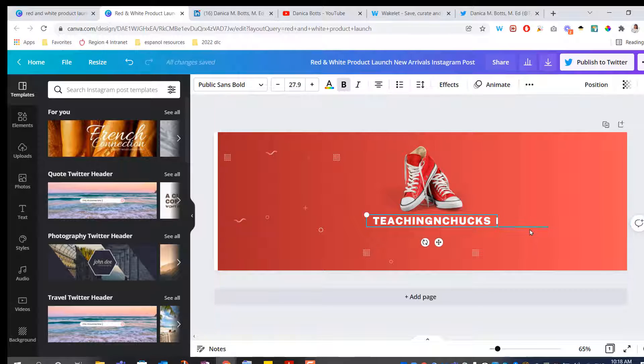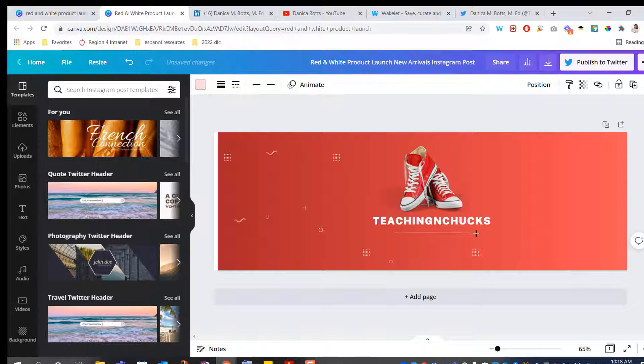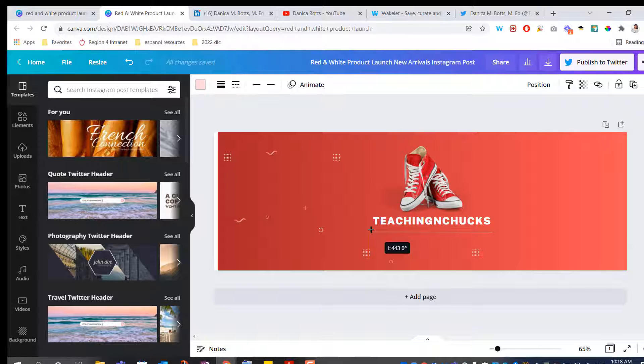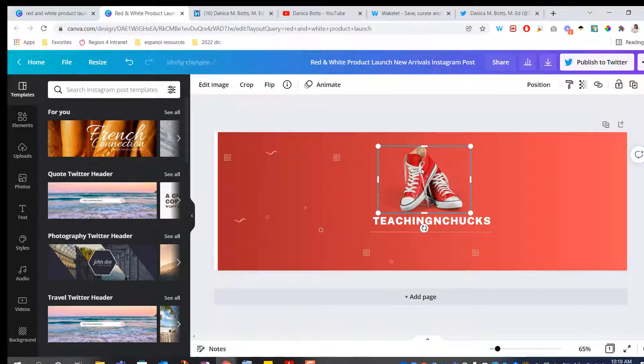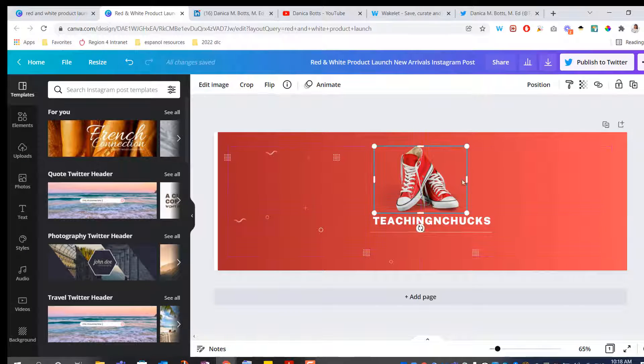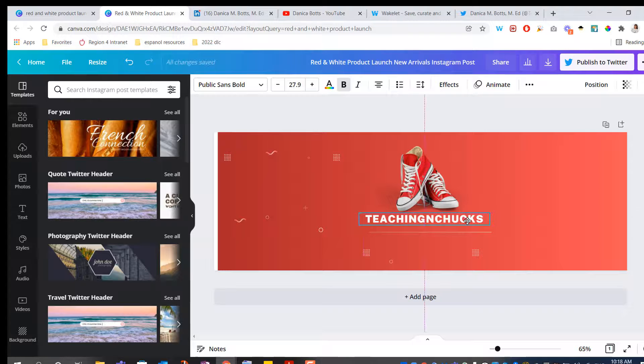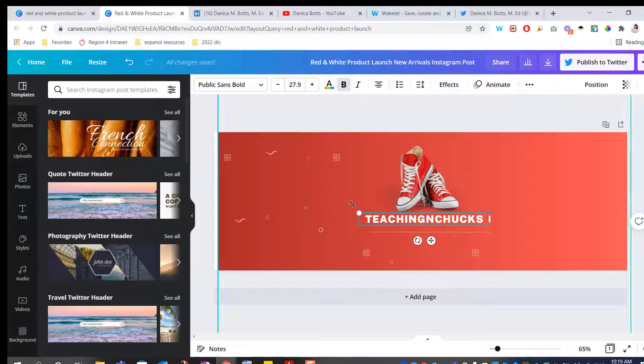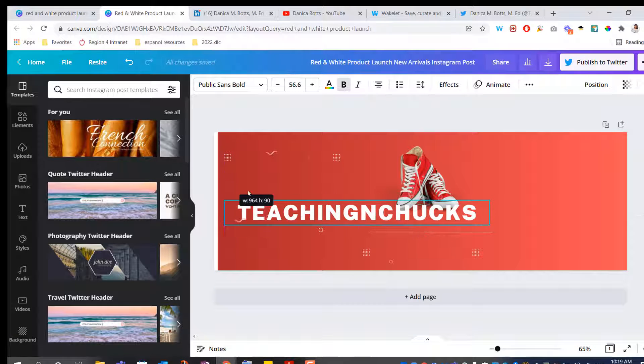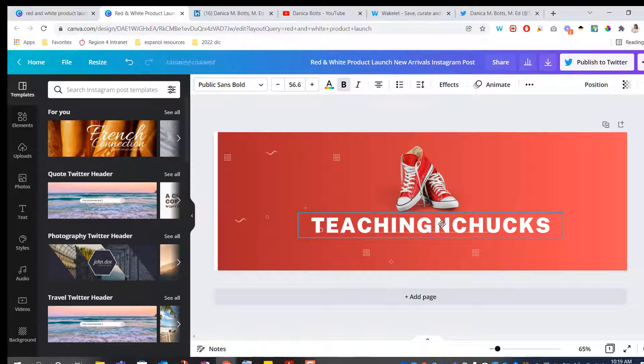Take this line, put it here, make that a little bigger. Stretch that out. Is this centered? There we go. There's my guide bars telling me it's centered. Actually, I'm going to increase the size of this. There we go. Now that's better.